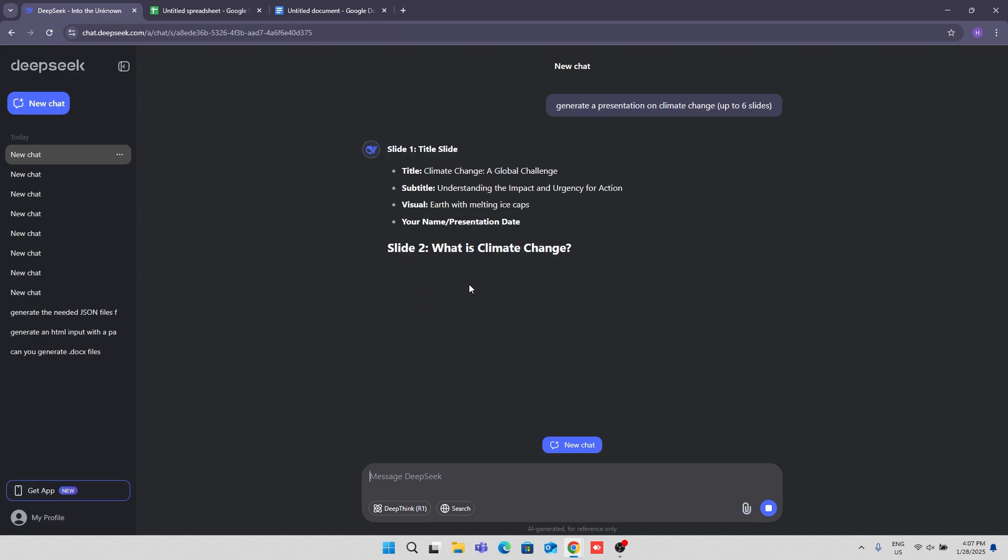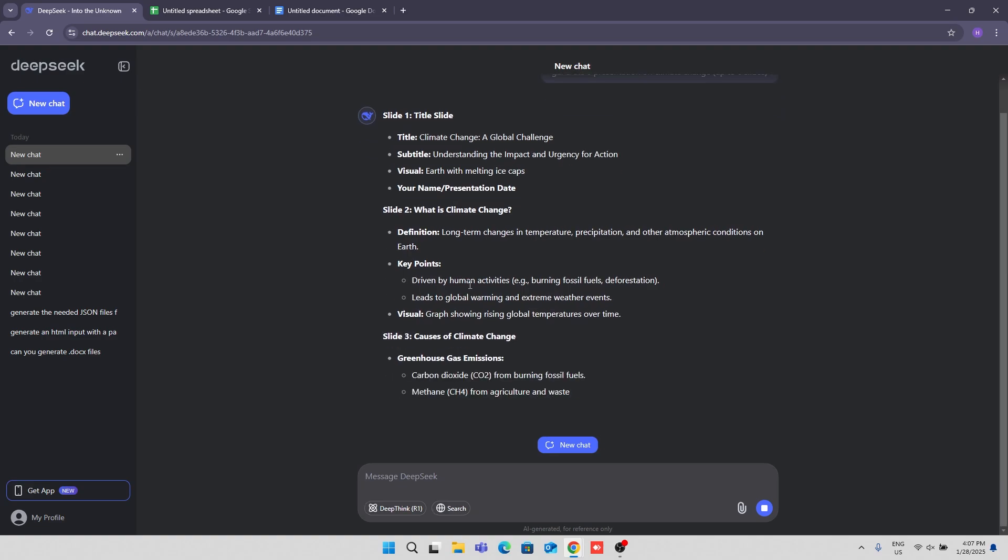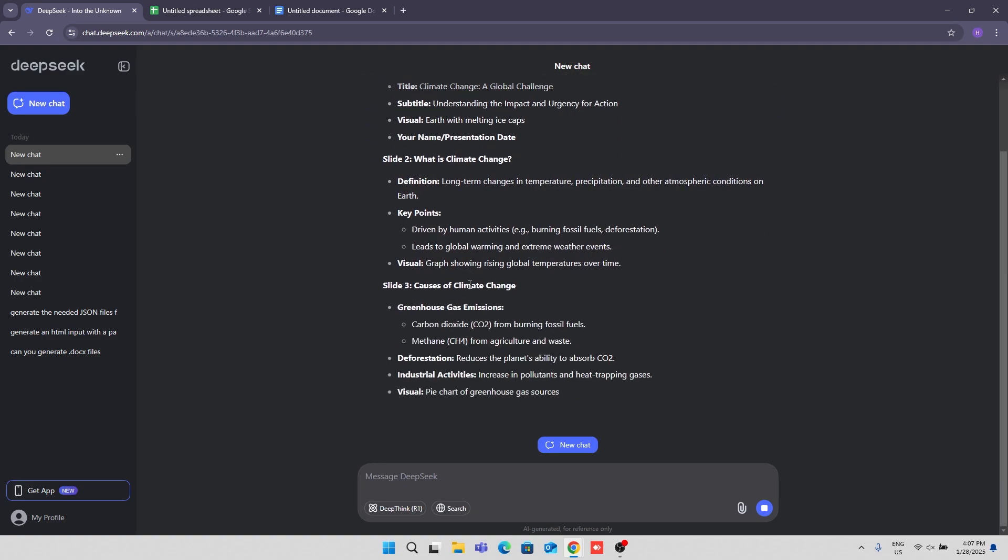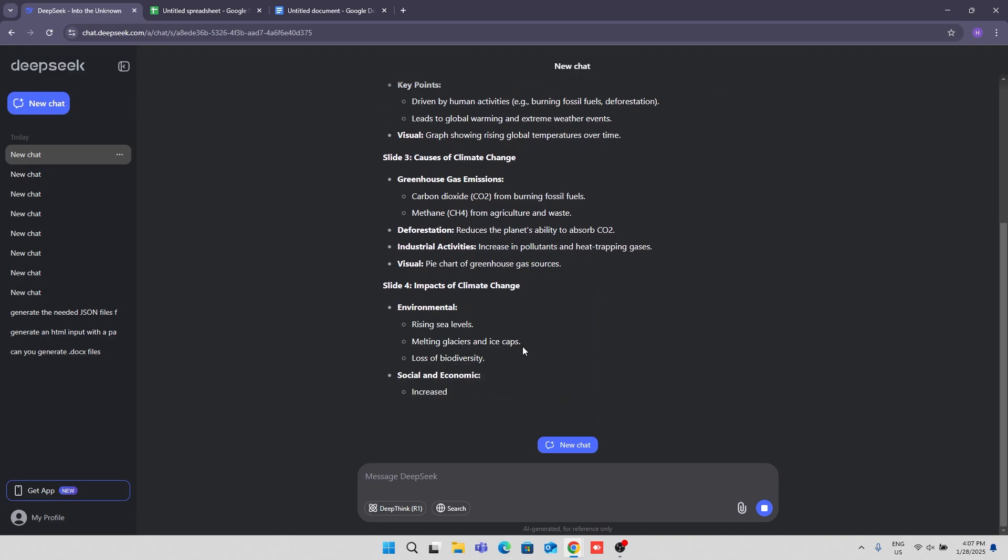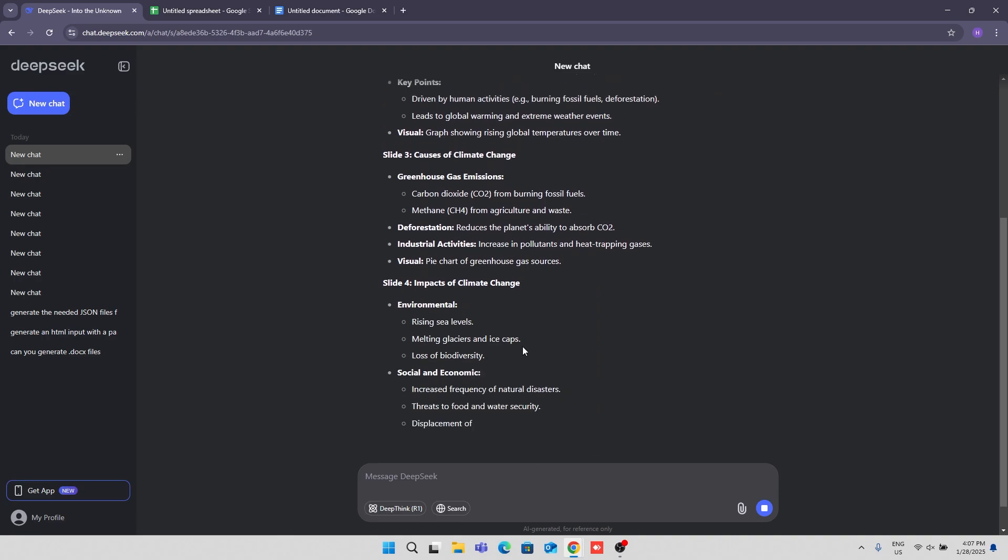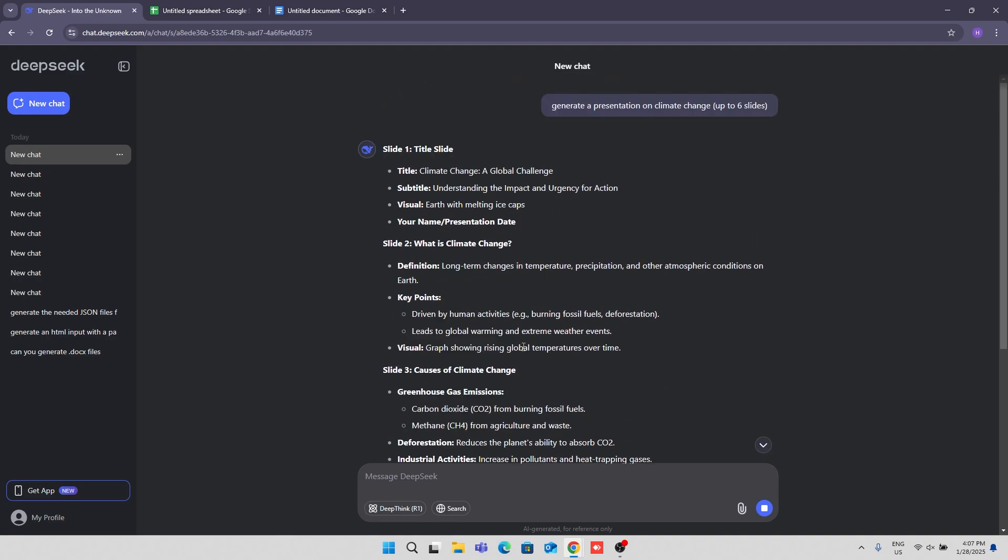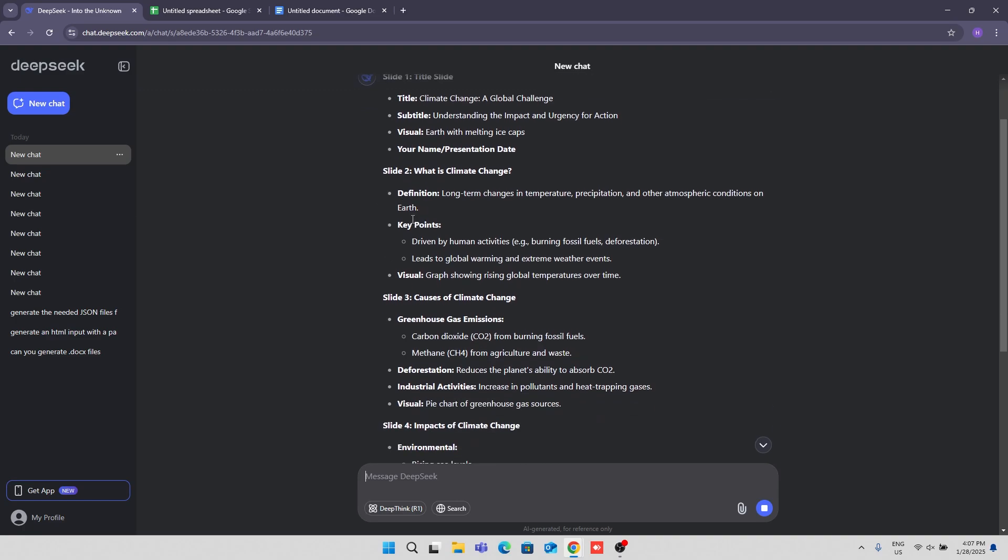And you can see it doesn't have the ability to generate files, so it cannot give me a file with the slides, but it can give me just whatever I need.